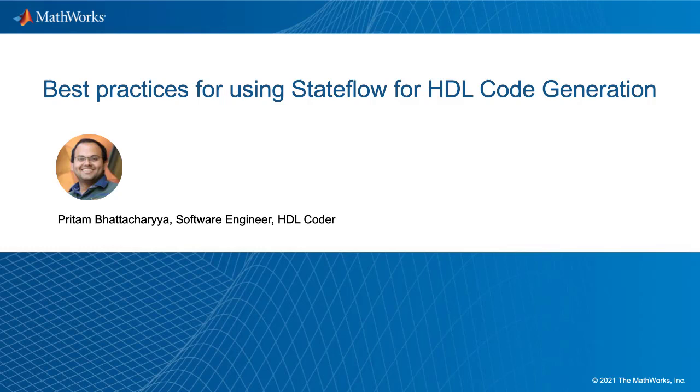Hi, everyone. This video shows how you can generate efficient HDL code from your Stateflow charts.